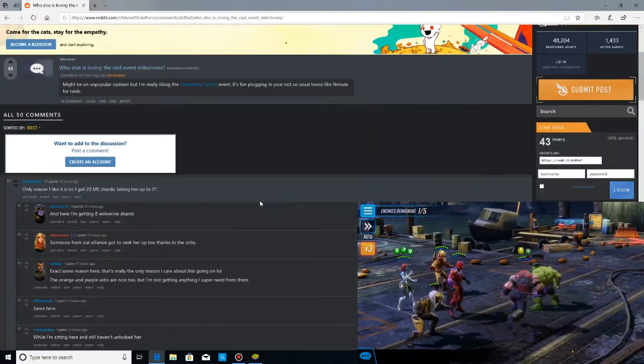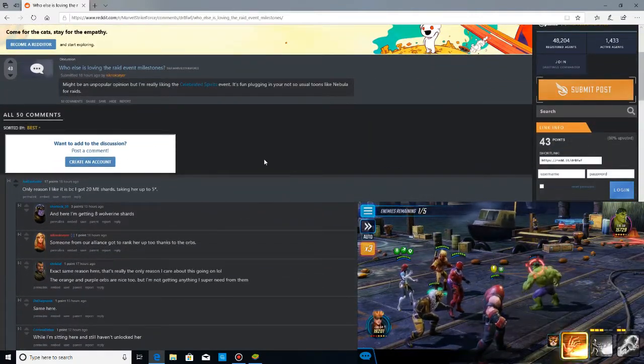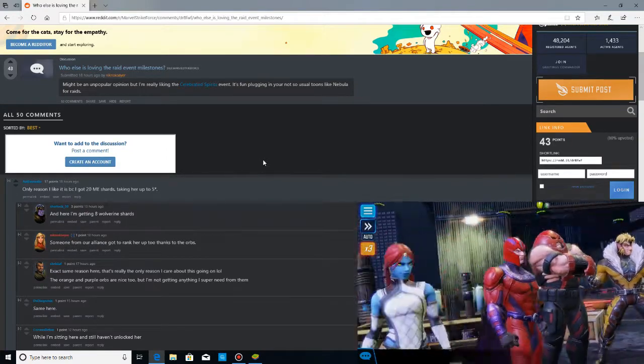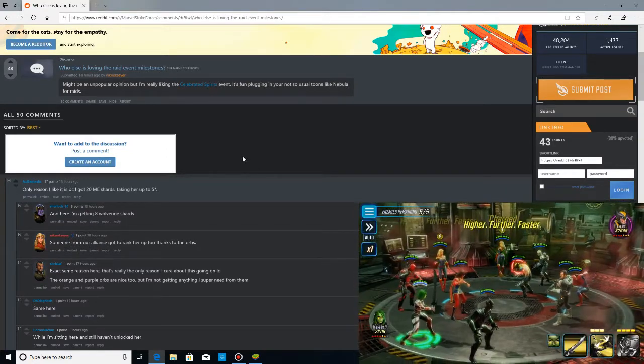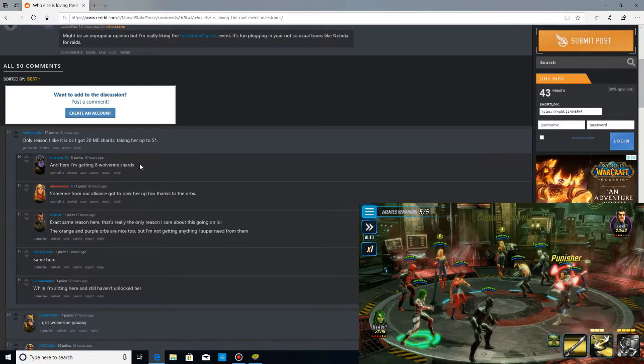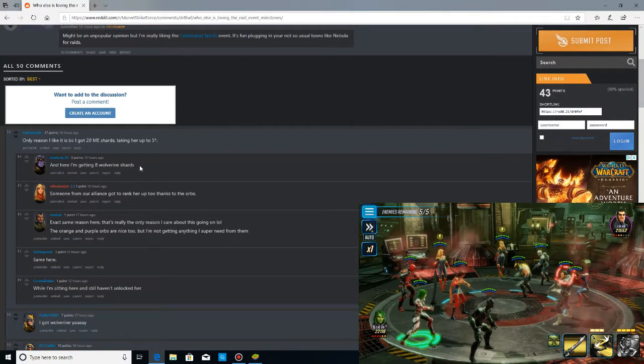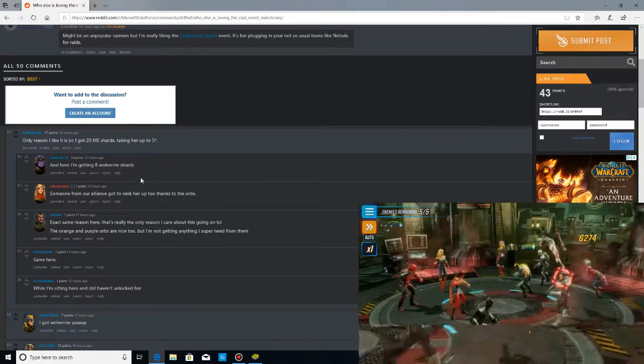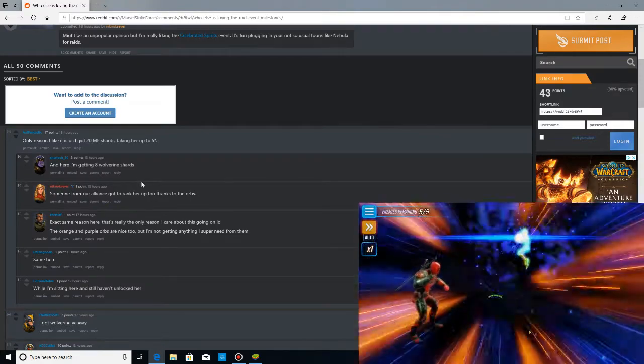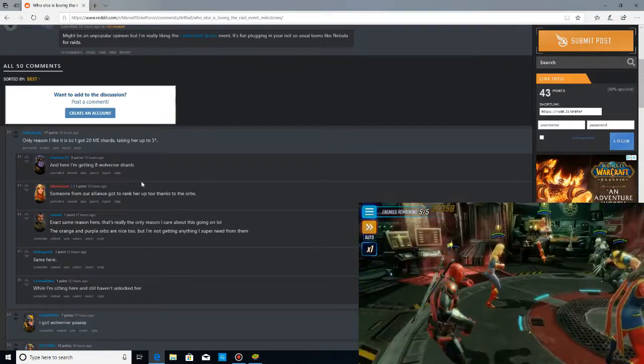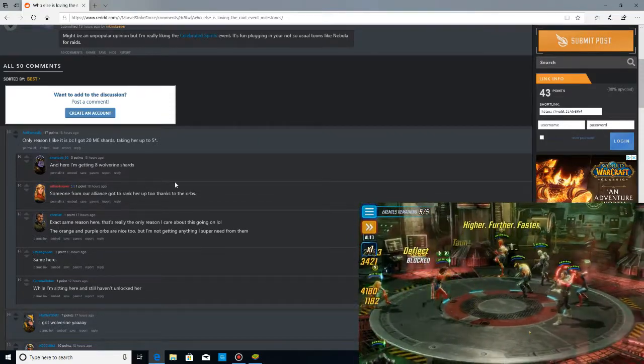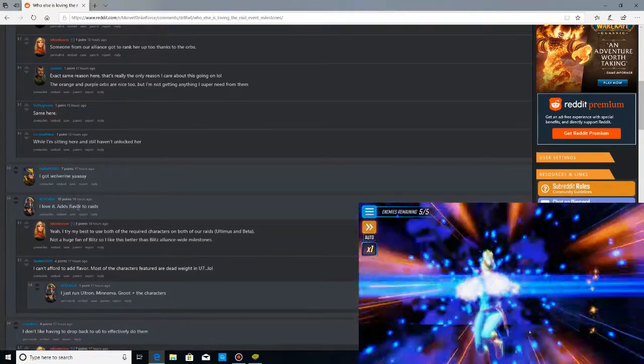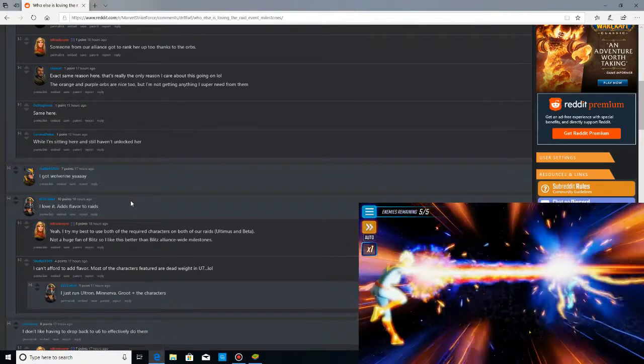It looks like the only reason I like it because I got 20 Minerva shards taking up the five stars. I need more than 20 to get five stars, so I'm jealous already. I'm here getting eight Wolverine shards. Yeah, I'm not going to be too happy if I get Wolverine and if I'm getting really low count shards. It is extra free stuff. I won't complain, but I'm not going to get excited about the event if I'm getting eight or five at a time.